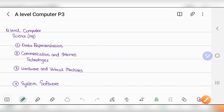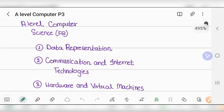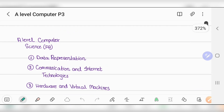Welcome back. This is A-Level Computer Science 9618, Paper 3. I have finally started this section, and right now I'm going to start with Chapter 1, which is Data Representation.